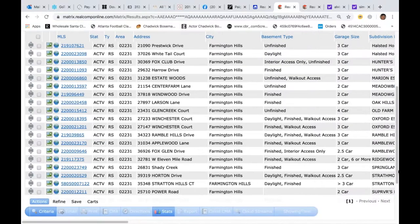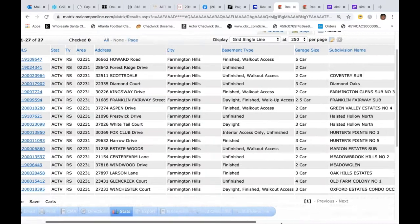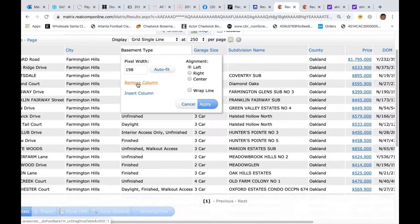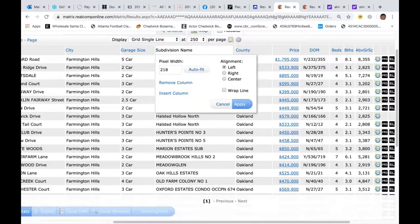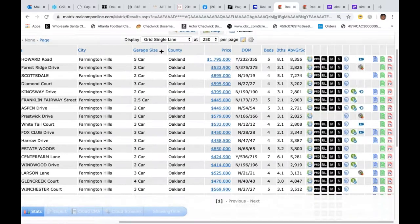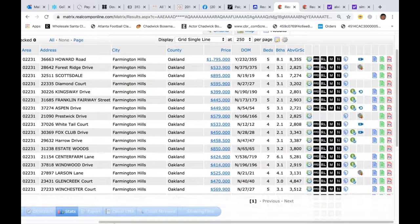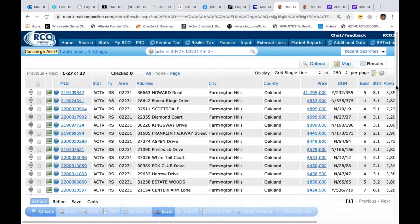To remove those added fields, click in the same box and click remove column — just like that. When you log off Real Comp, they'll be gone anyway and default back, unless you save the search. If you save it, it'll be your regular saved search you can look at anytime.